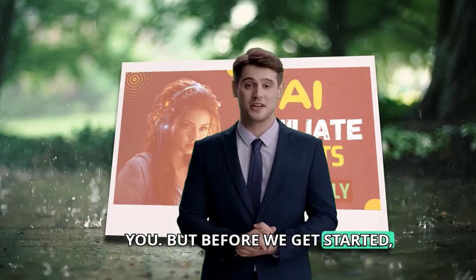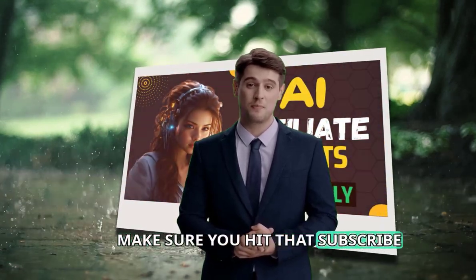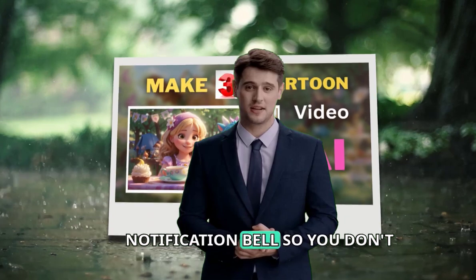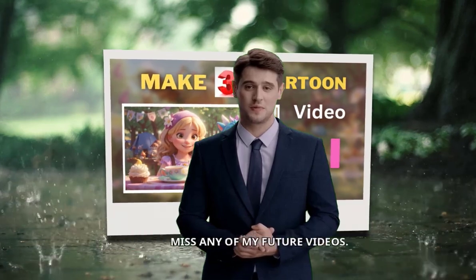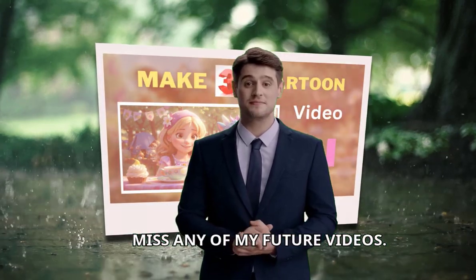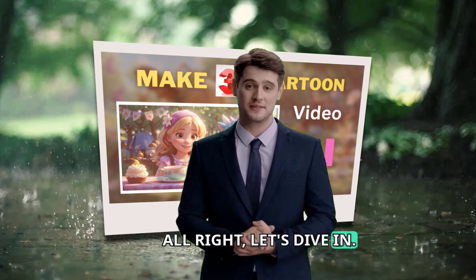But before we get started, make sure you hit that subscribe button and turn on the notification bell so you don't miss any of my future videos. Alright, let's dive in.